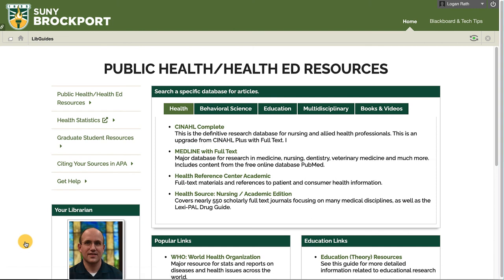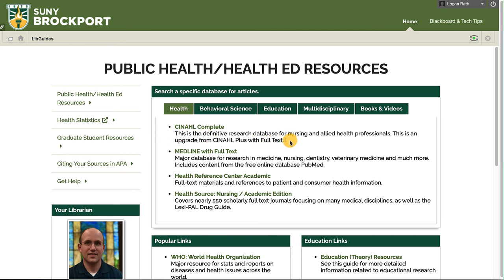The guide is organized with the most prominent links you need up front and center, so the health databases are listed right here. For most assignments, if it is a health-focused assignment and you need health information, CINAHL Complete is going to be your best bet. If that doesn't work, we can look in MEDLINE, then Health Reference Center Academic, and finally HealthSource Nursing Academic Edition.